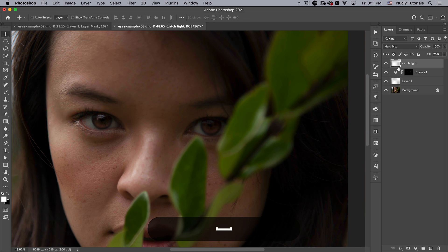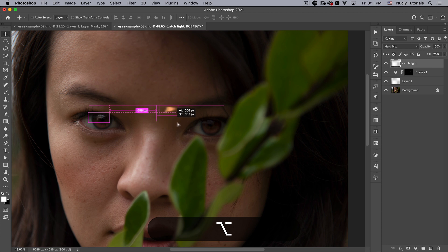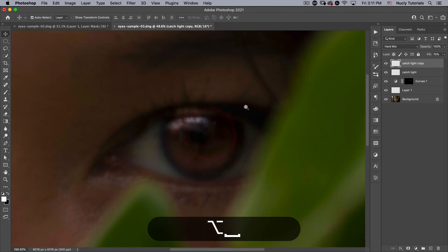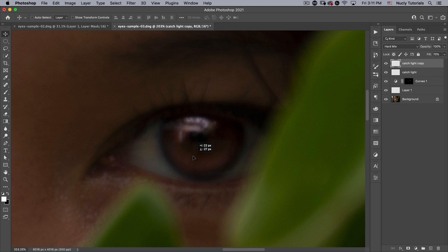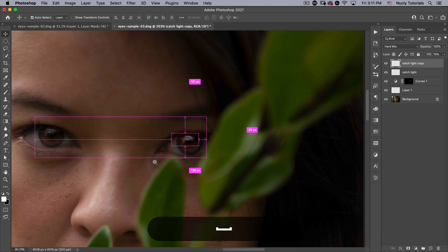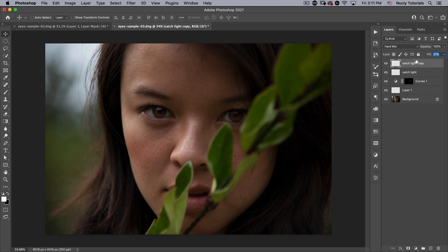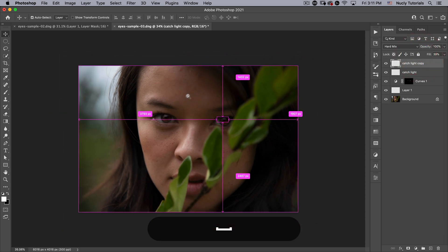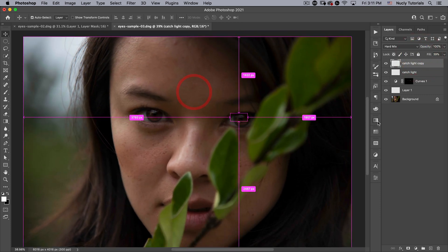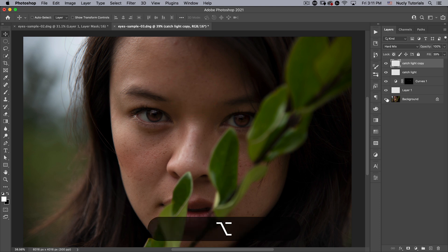That looks really good. Then I can just hold down option and drag this to the other eye. That'll make sure my catch lights are pretty similar. Because this one is under more shadow, I'm going to take the fill down even more on this one to probably somewhere around 30%.